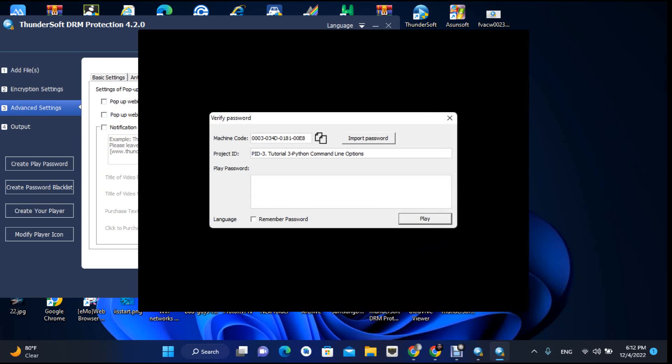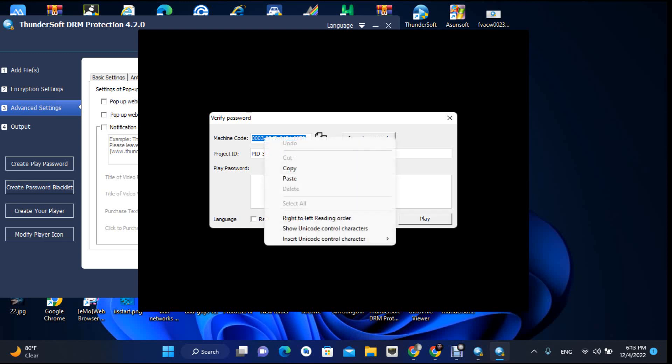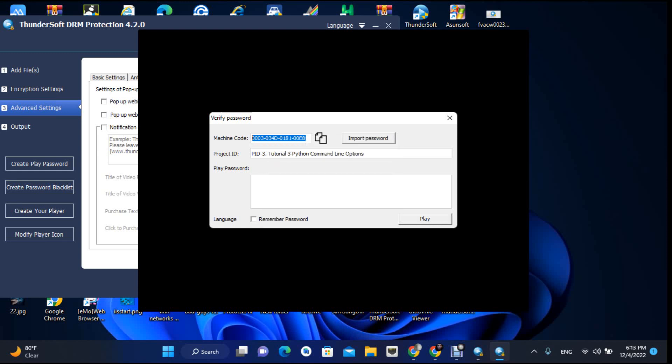It requires an input password — that's what I mean. Nobody can share your video because this video will only work on the client's PC. If they run it on another PC it will not work. So I'll copy this machine ID and use it in the application — this is the client computer.